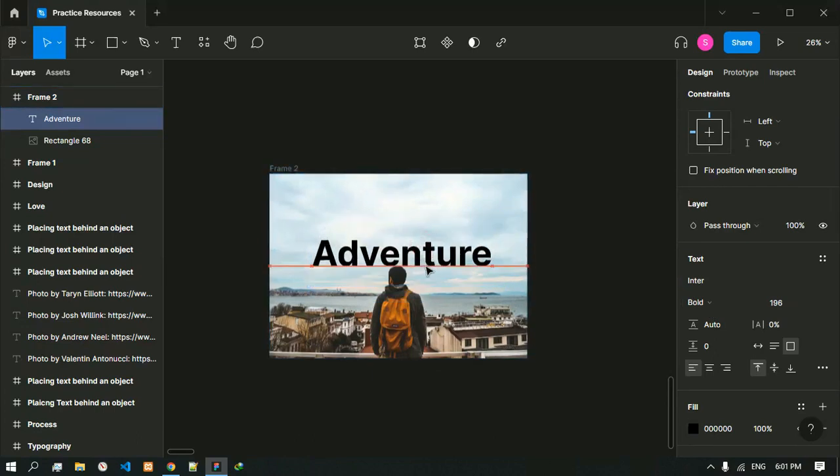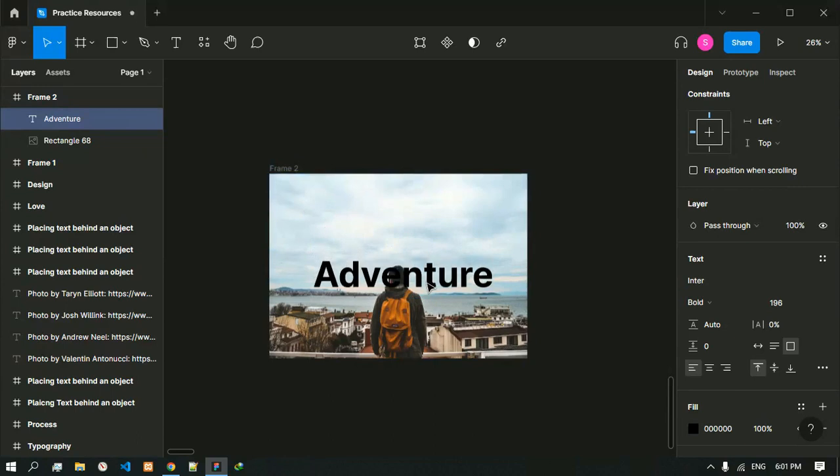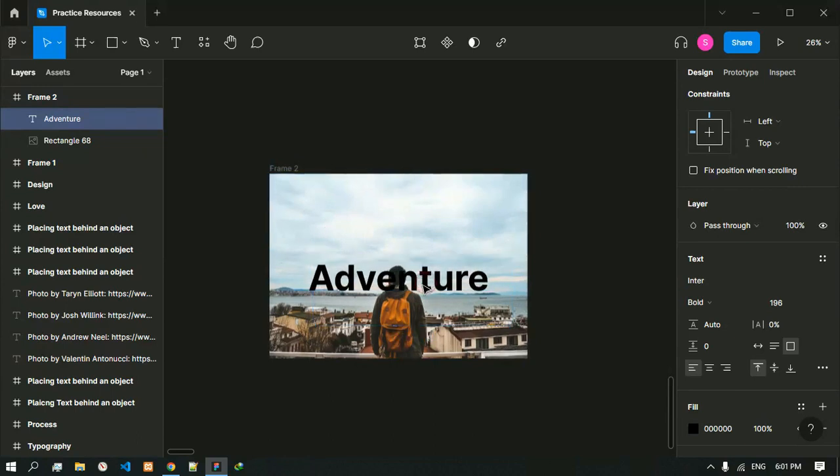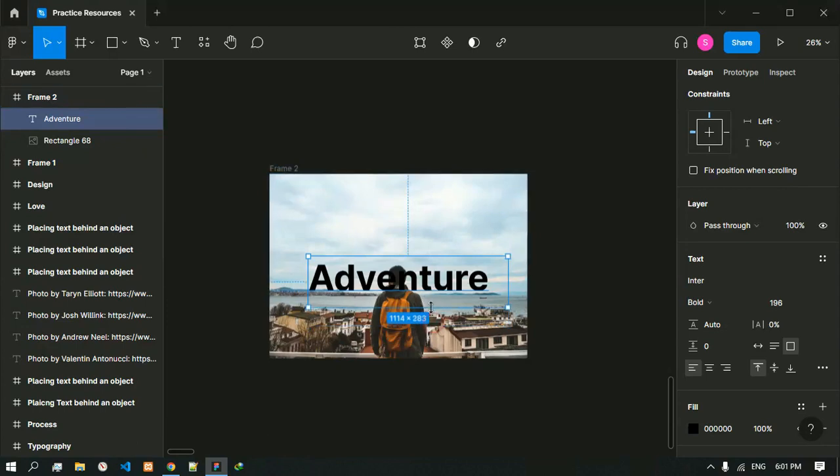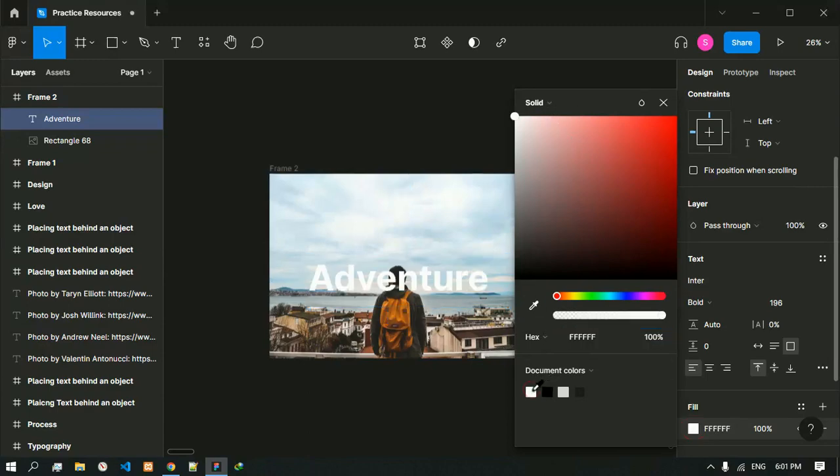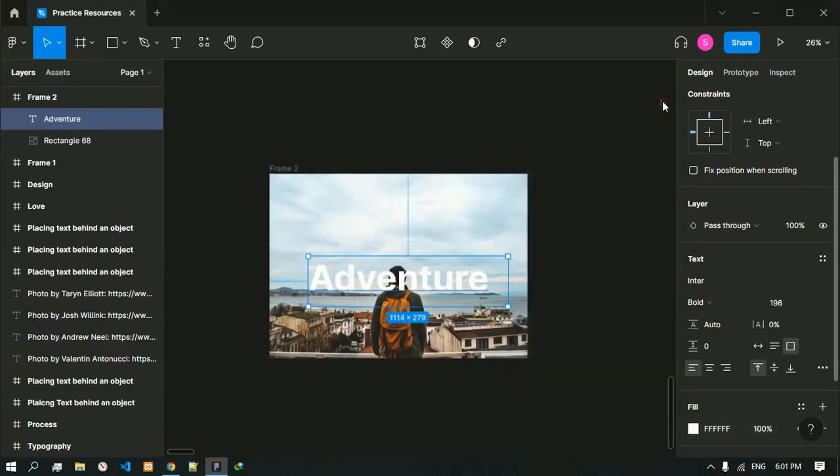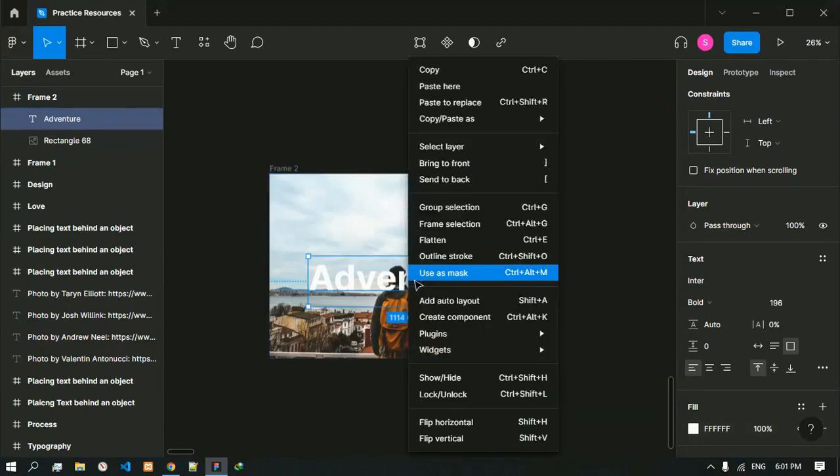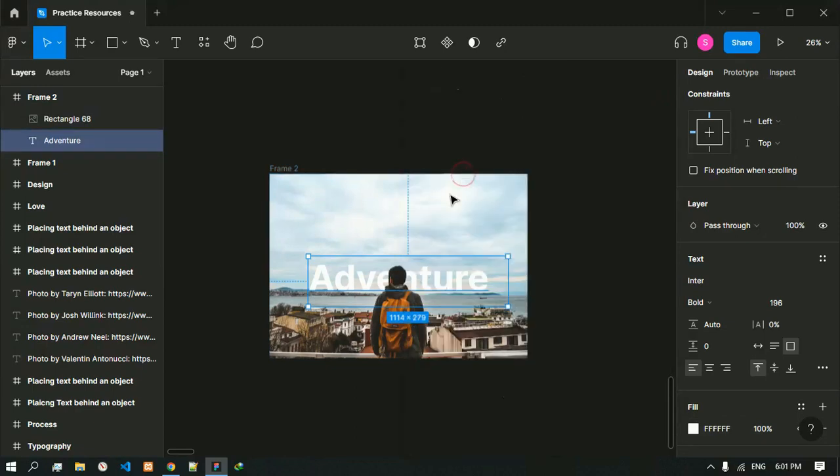Now that we have this image upon the object, we need to place it behind the object. Before that we are going to change its color to white.